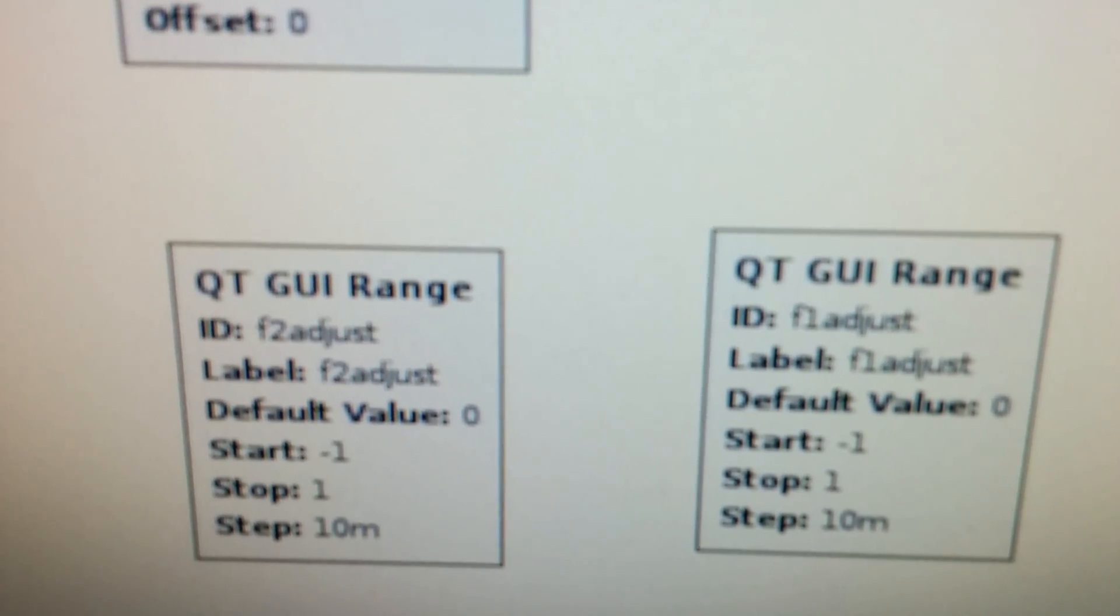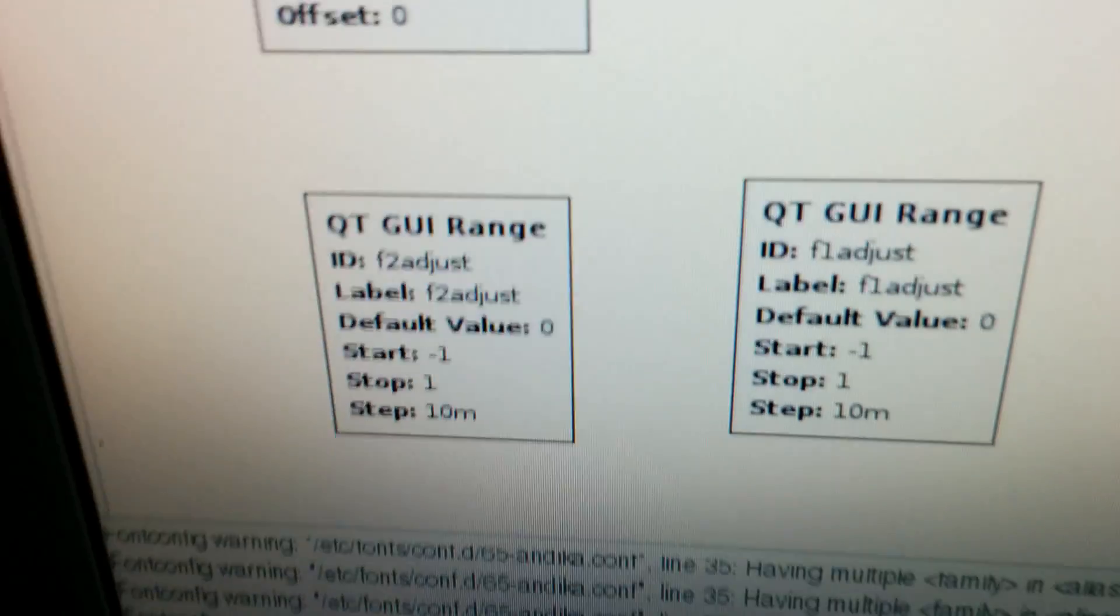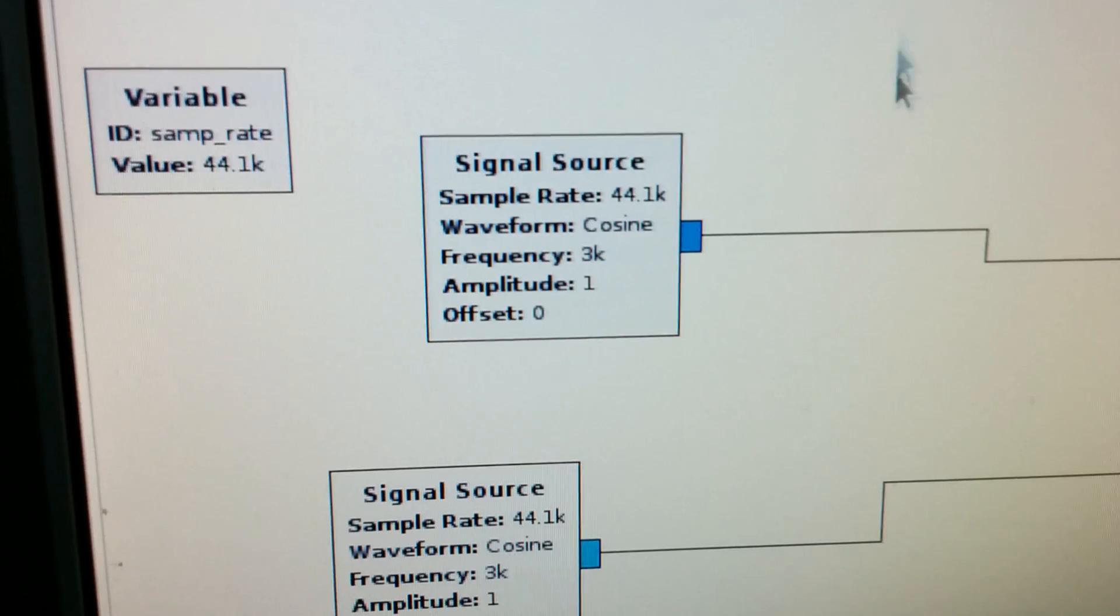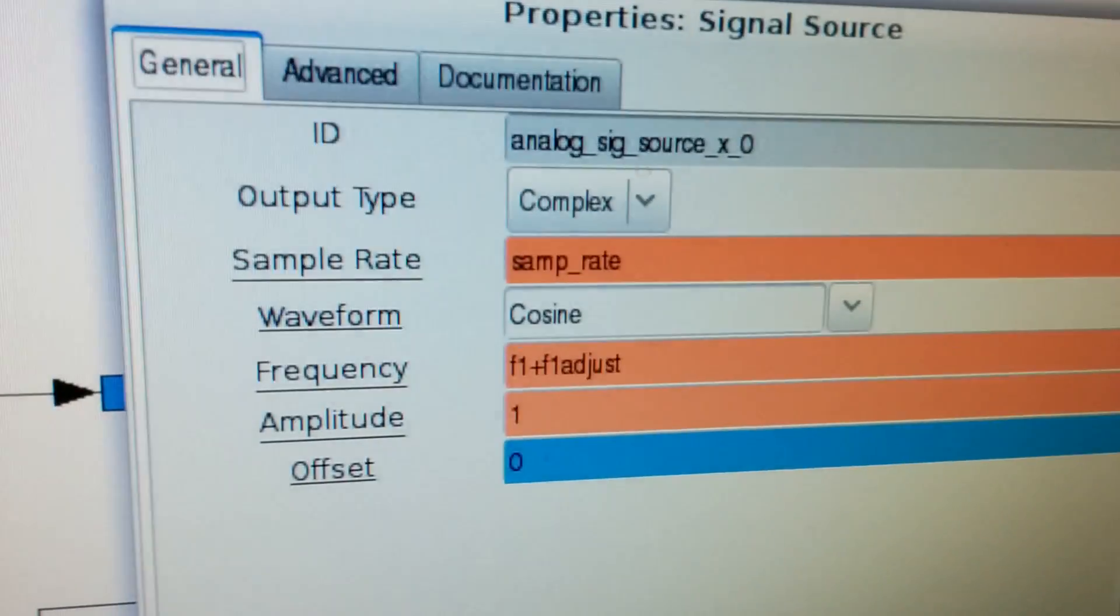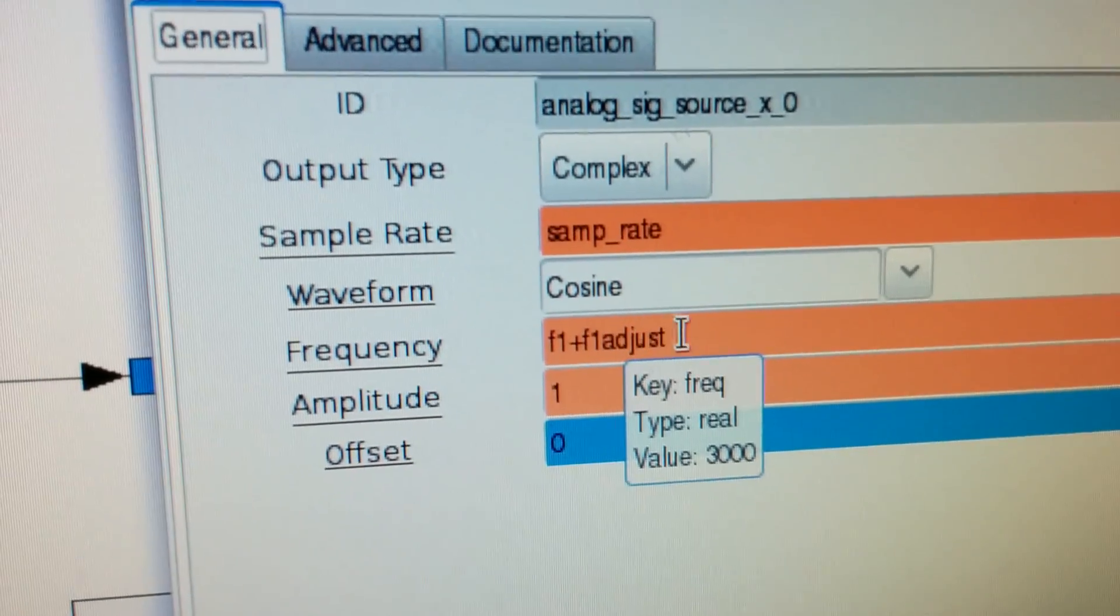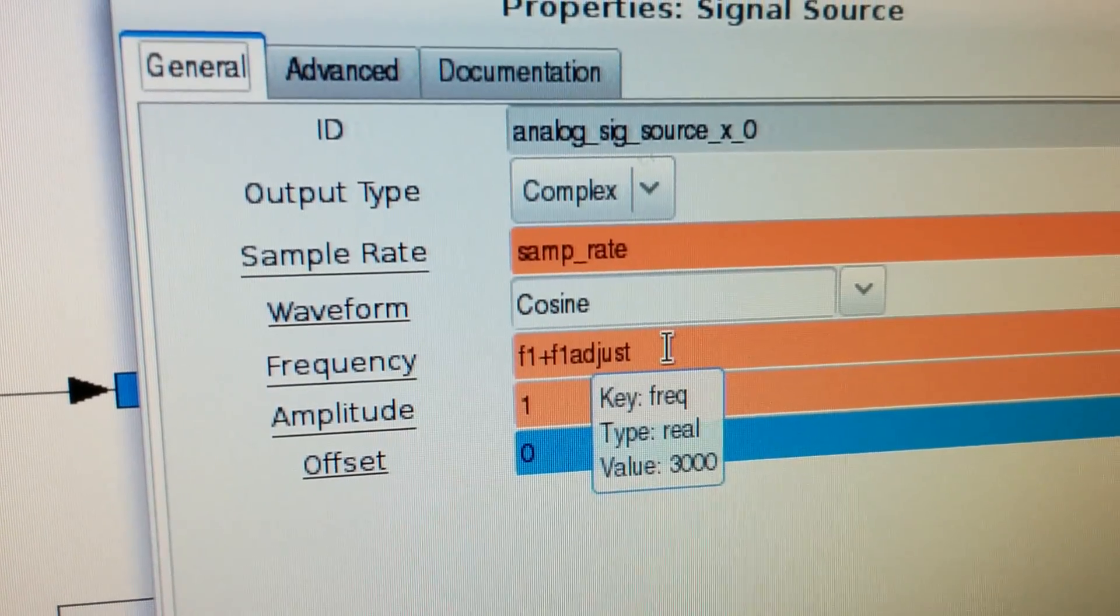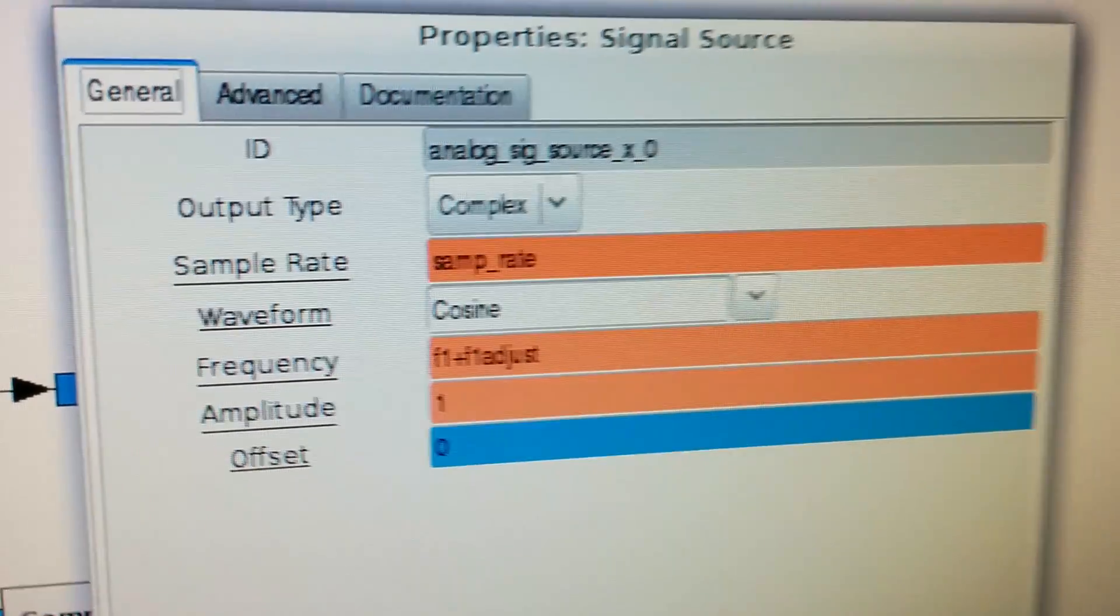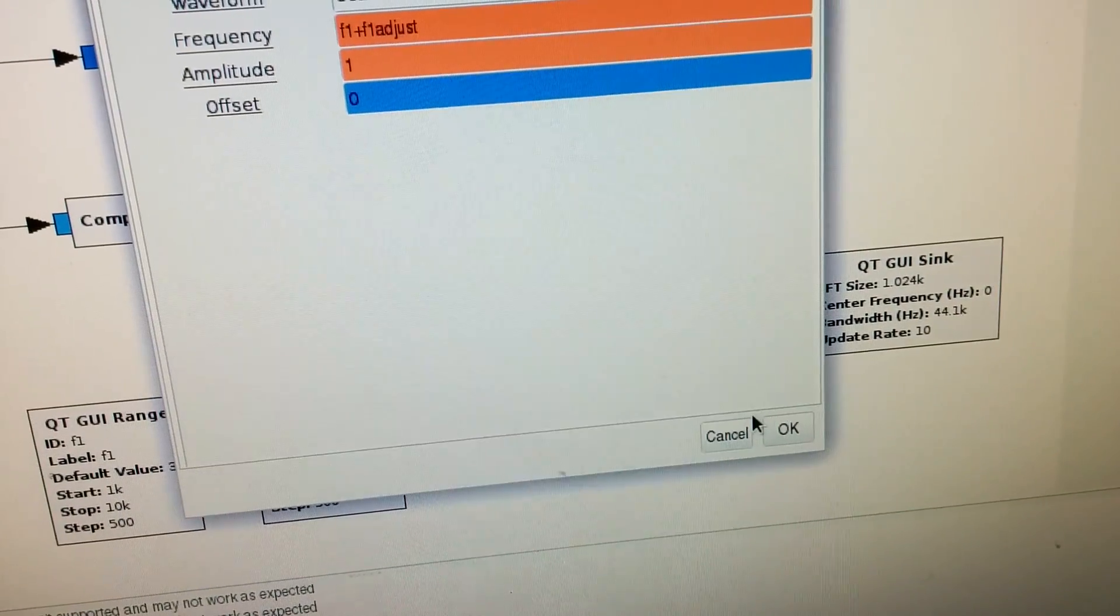Here we can easily adjust the frequency in small steps. In order to make this work, I defined the frequency as F1 plus F1 adjust. This way I can easily change the frequency in small steps.